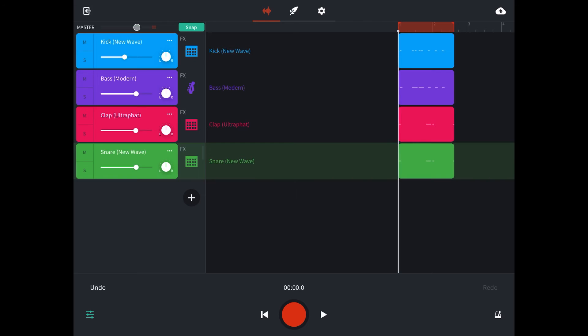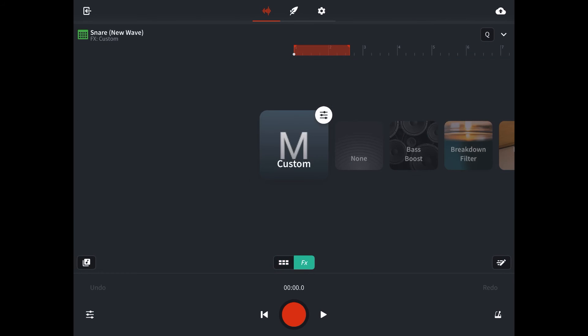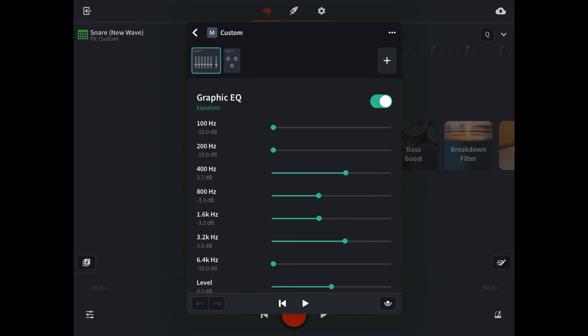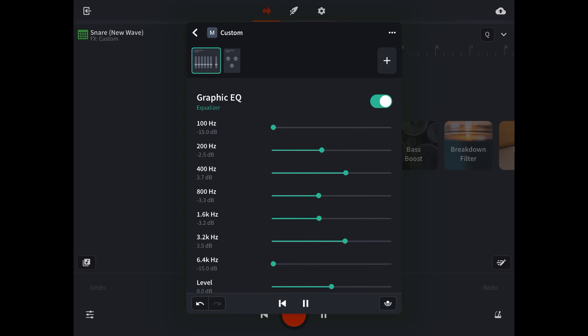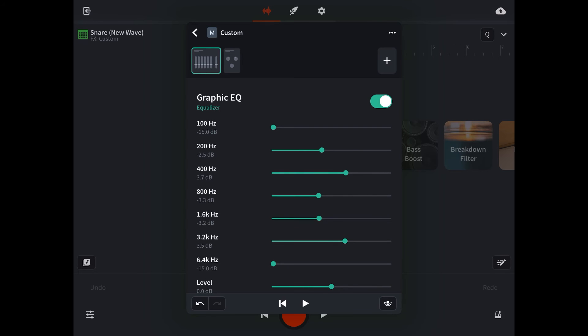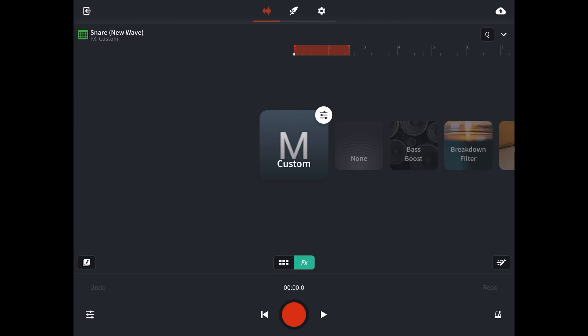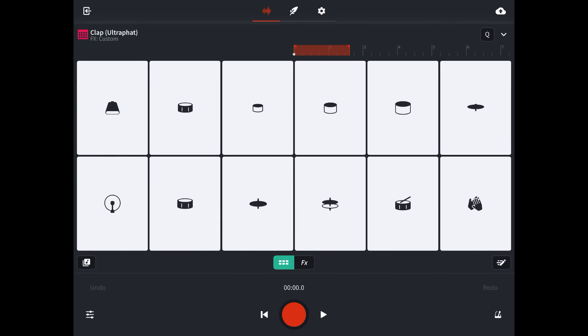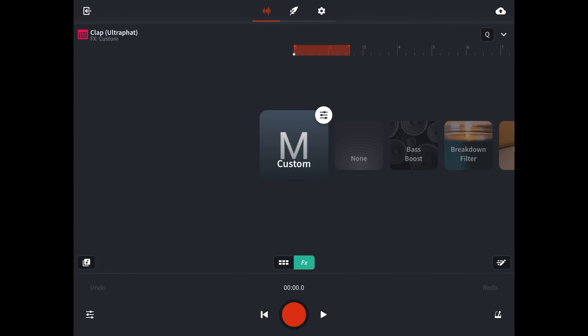I think I actually took too much out of the midrange, it seems a little hollow. Let's go back into the snare. And I want to look at the EQ. Now let's check the clap. Back button to save our changes. Down arrow to see our tracks. Double tap on the icon. We're getting the hang of this.